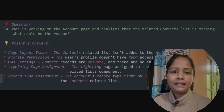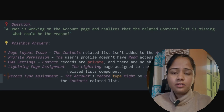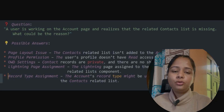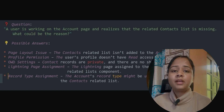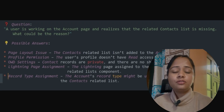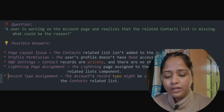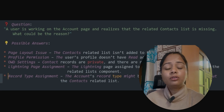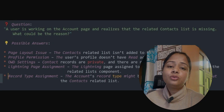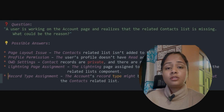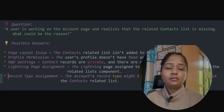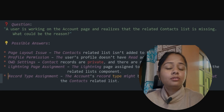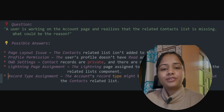Another reason could be the OWD (Organization-Wide Default) setting. If the Contact OWD is set to Private and no sharing rules are configured, users who are not the record owner will not be able to see those Contact records. So if the Contact related list is missing on the Account page, check whether the Contact OWD is set as Private with no sharing rules in place.